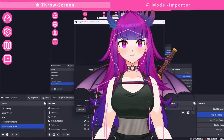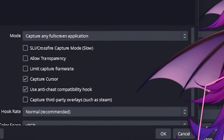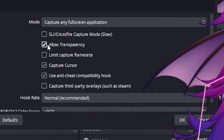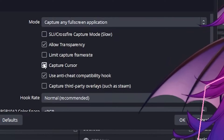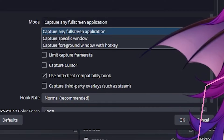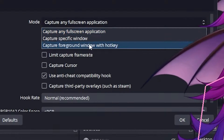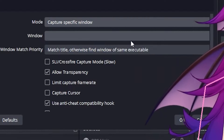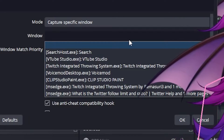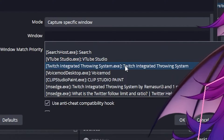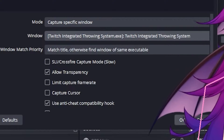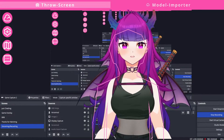Go ahead and press OK. When you hit the properties menu, you'll want to make sure that you allow transparency and uncheck 'capture cursor' if it is currently checked. Hit the drop-down menu and click on 'capture specific window,' then hit the second drop-down menu where it says 'window,' find the Twitch Integrated Throwing System, and then hit OK.